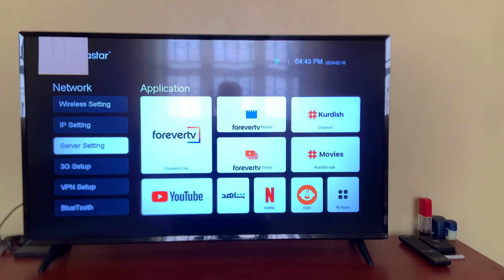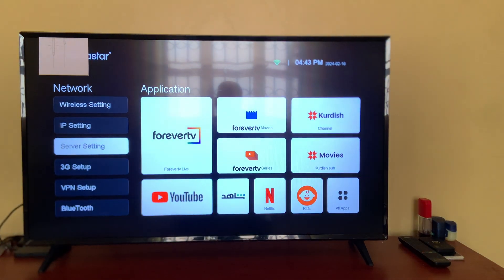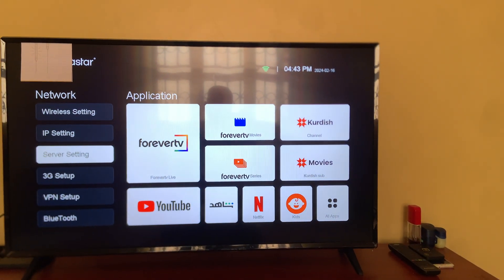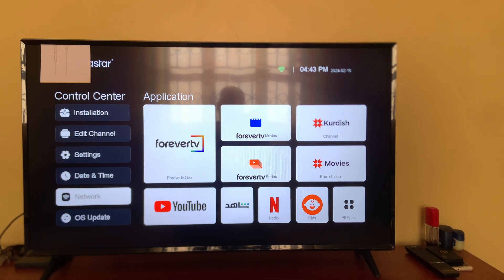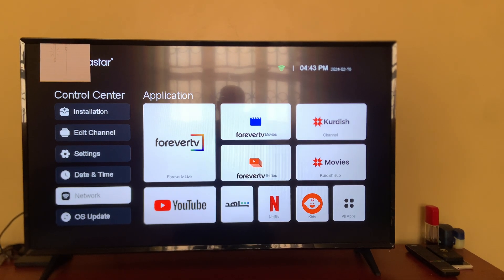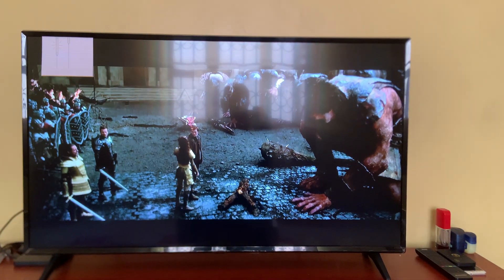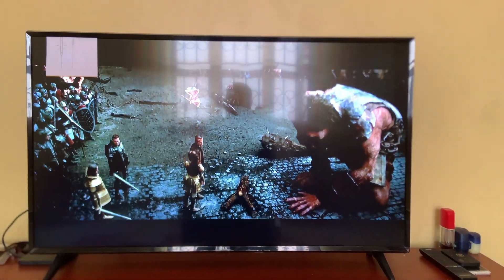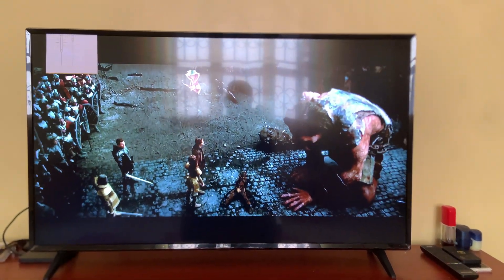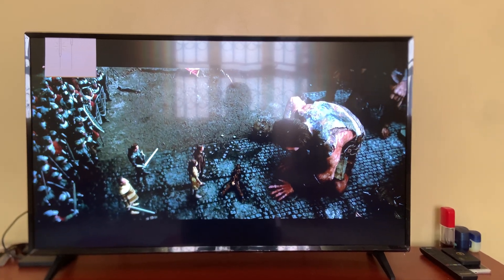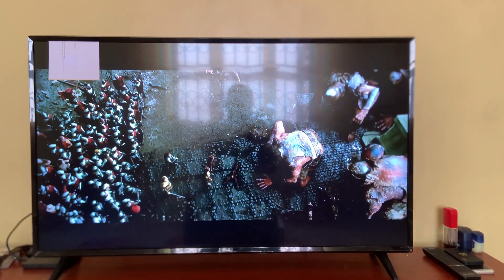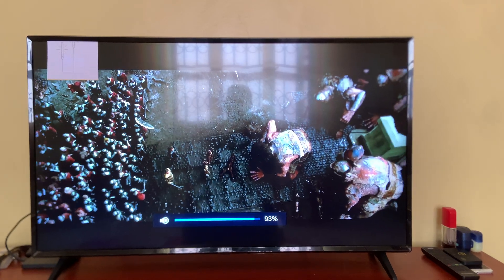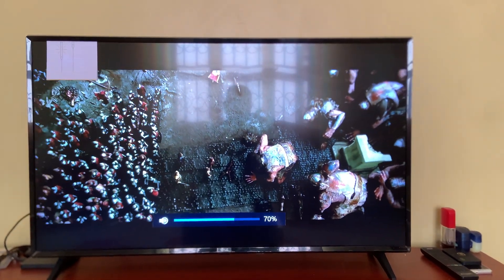After doing that, if everything is set, go back and see if the channel is now available to watch. Let's go back and try — yes, you can now see that the picture has come up.